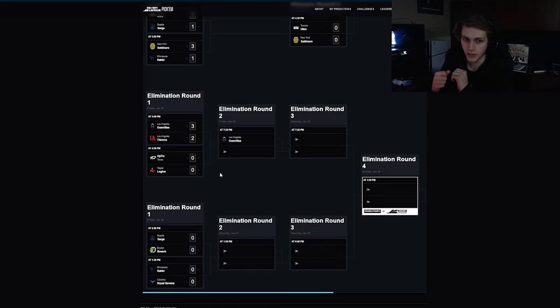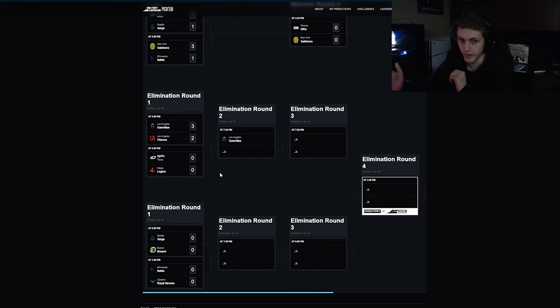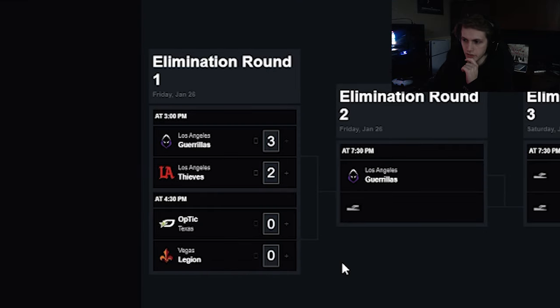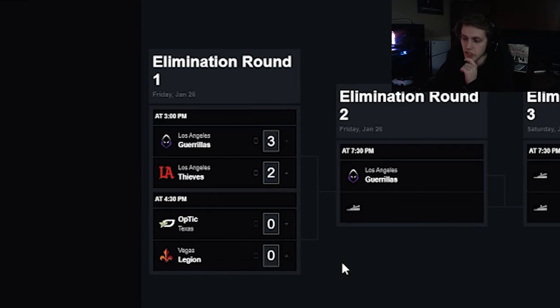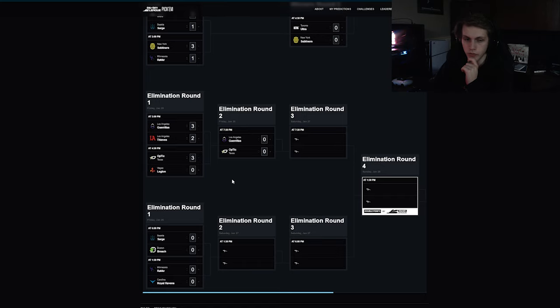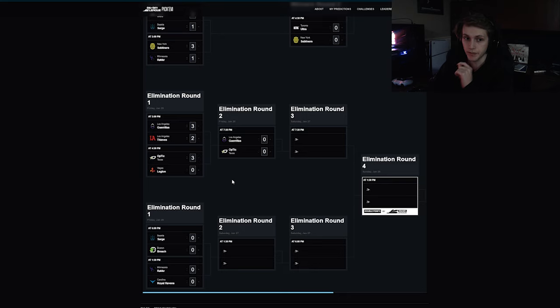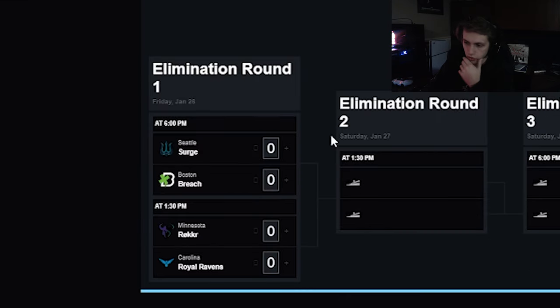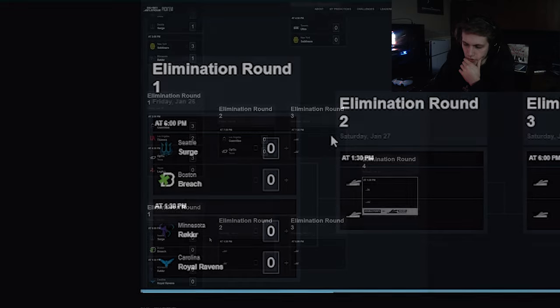OpTic Texas versus Legion. OpTic Texas just roll them. As much as I would like this Vegas Legion roster to win and play to their potential, no they just won't. This will be a 3-1 at most.